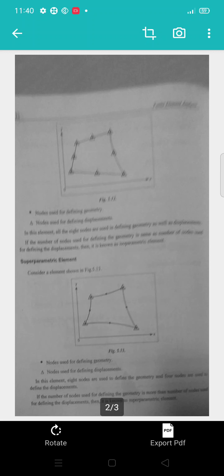Then, the superparametric element — it shows like this. It has a number of displacements that is very limited, but the nodes are distributed at various points. The nodes used for defining geometry are generally specified separately from those used for defining displacements.